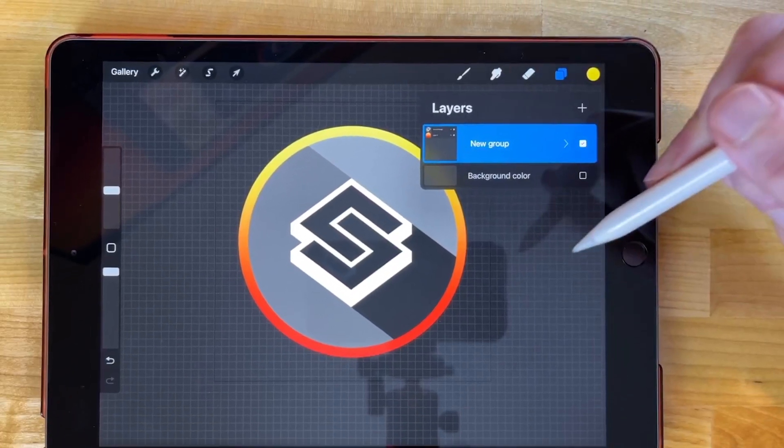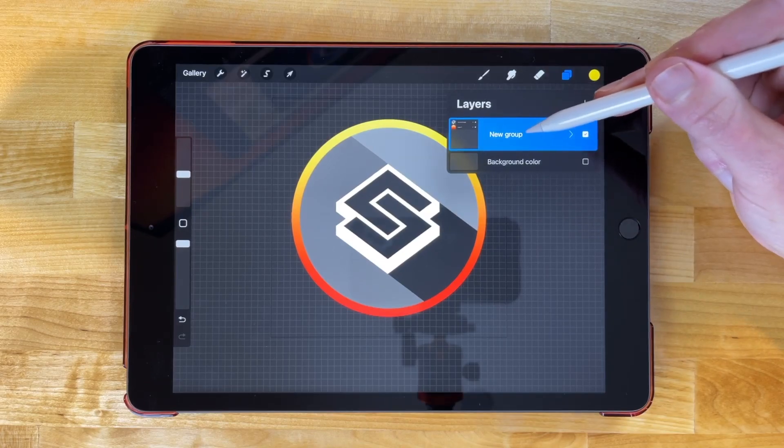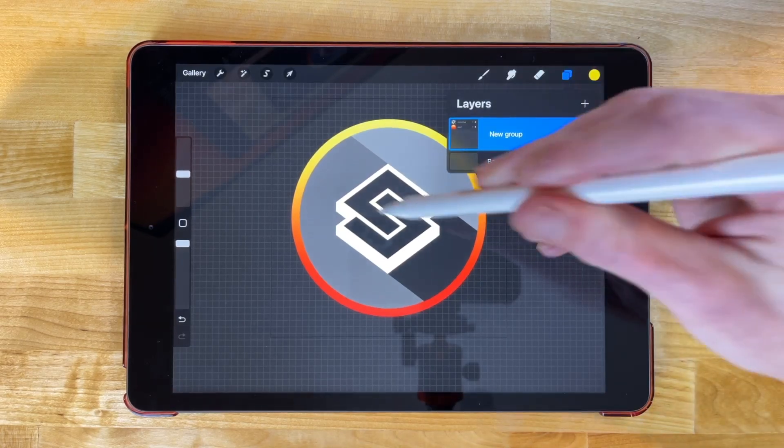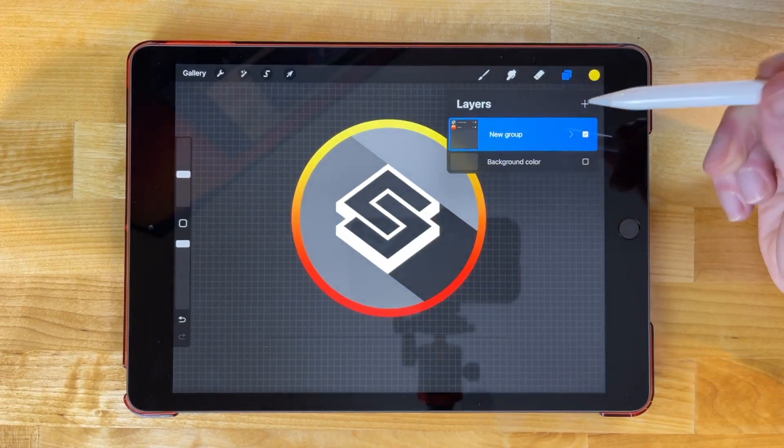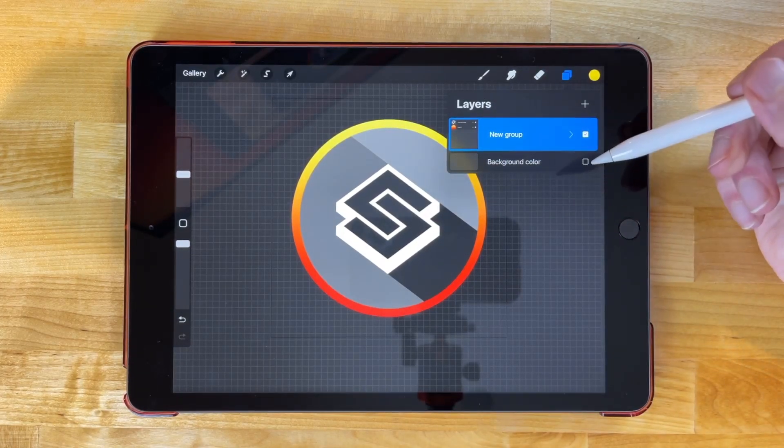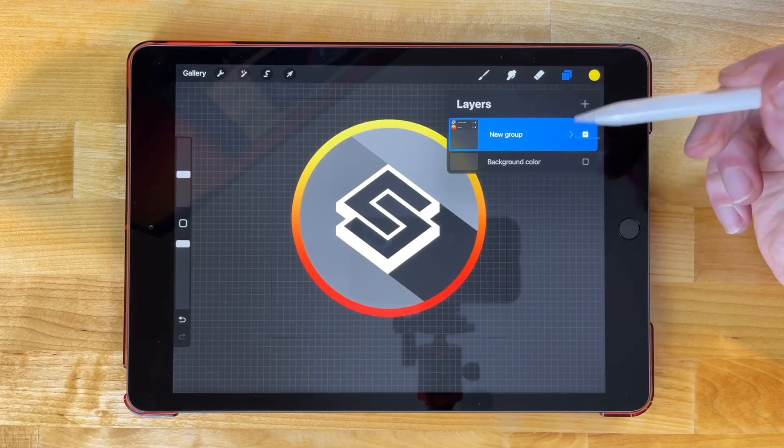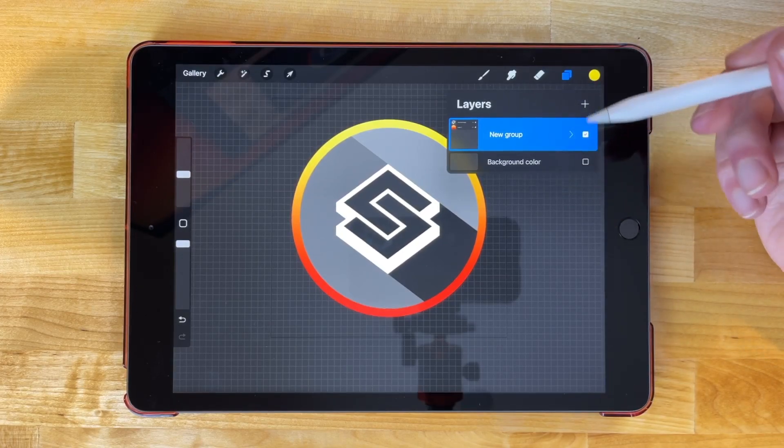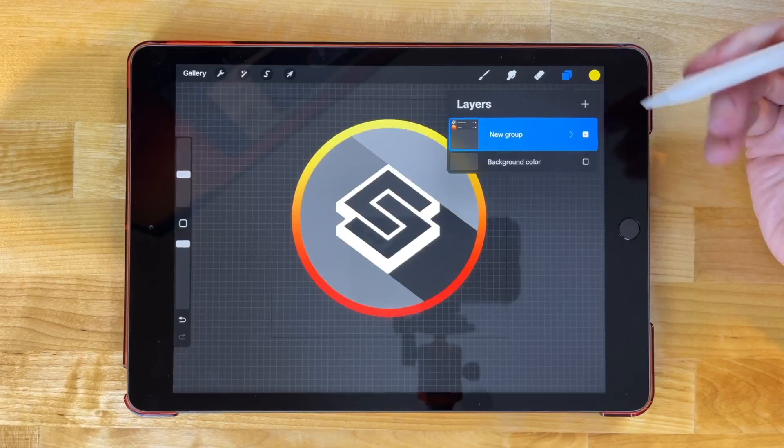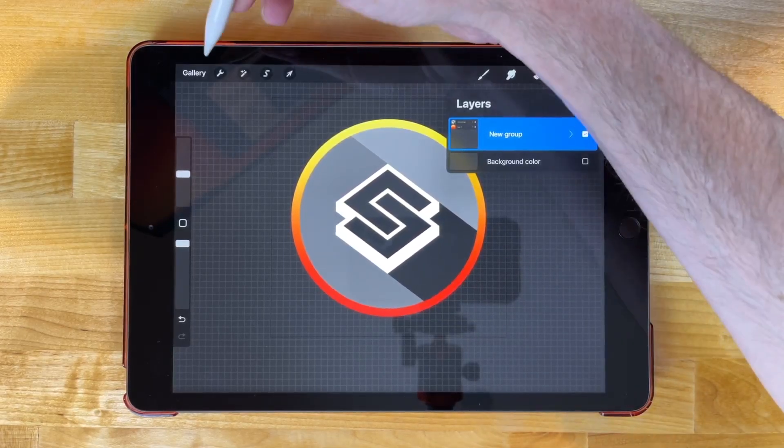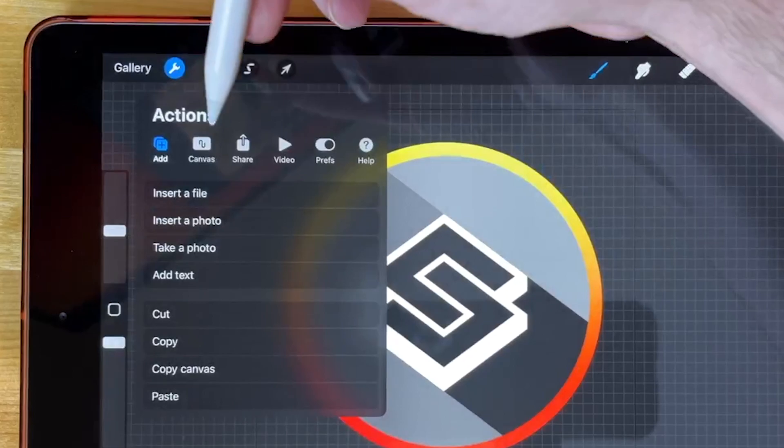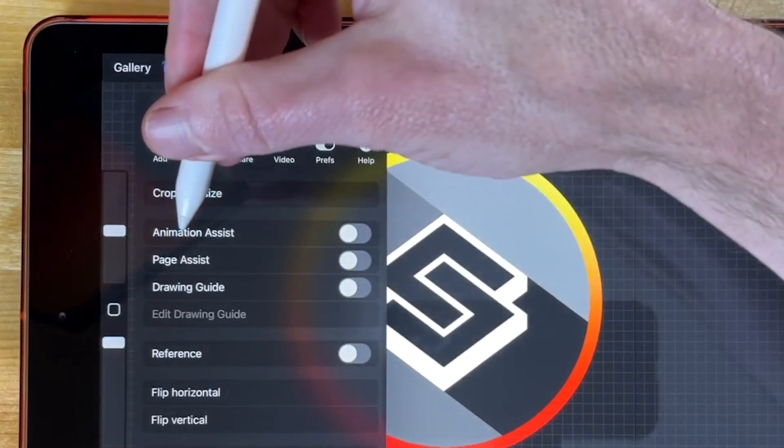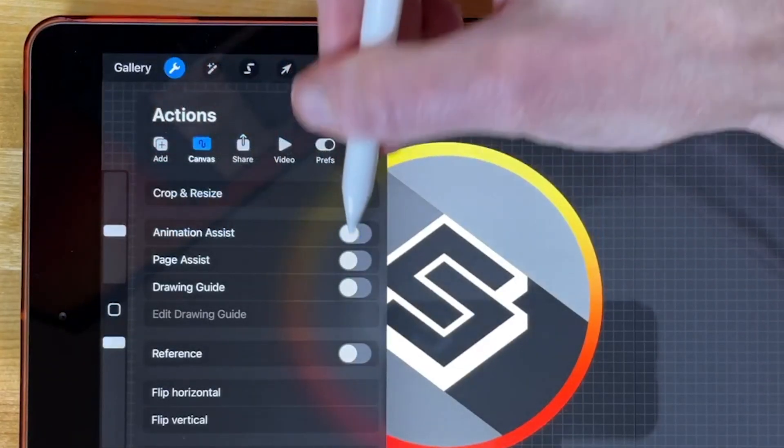And the way we're going to animate this is we're going to create lots of copies of this group right here. And for each copy, we're going to rotate that circle in the background ever so slightly. And then when we export this as a GIF, it's going to use each layer as the frame of the animation. And to help assist this process, to help us visualize it better, we can turn on the animation assistant. Let me come over here to the actions menu. I'll come over to canvas and I want to select this option over here that says animation assist. If I turn that on, now it shows you the frames of the animation down here.